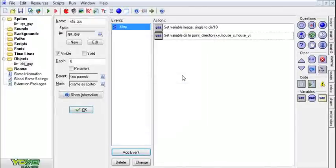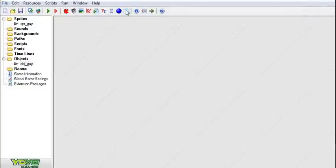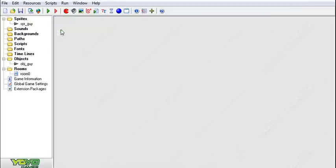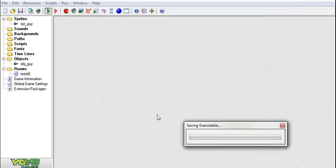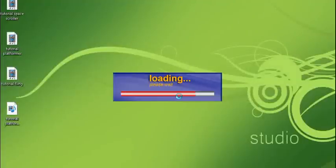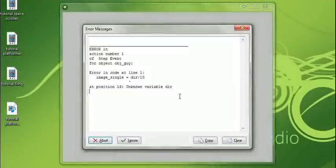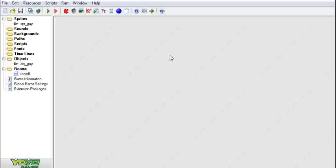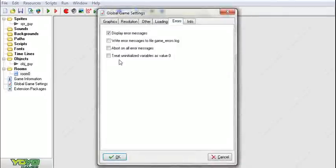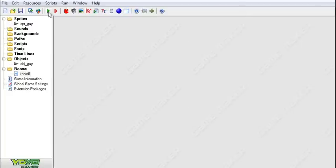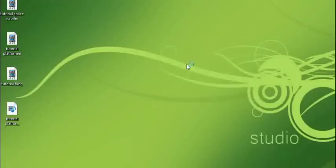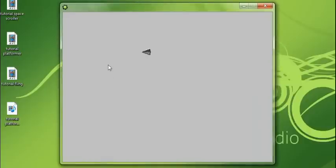And now, what you'll see happening is, in this room, watch this. Unknown variable direction. This is one thing you always got to remember, treat uninitialized variables as zero. Run that. Oh, how do you like that? He points at the mouse.